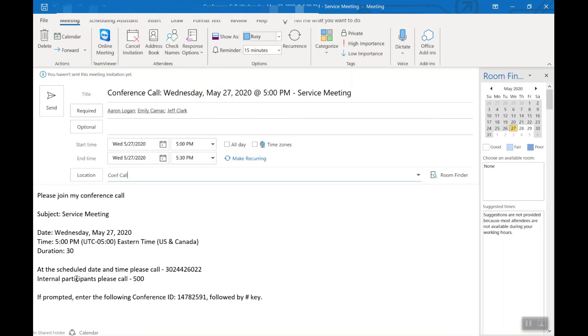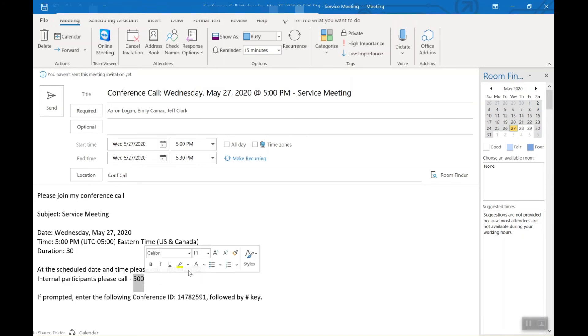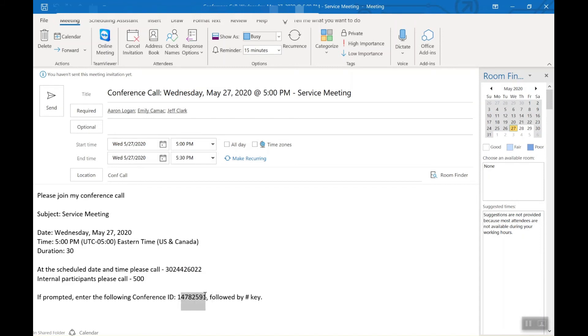The duration tells your outside parties what number to dial. Internal parties can dial this internal conference bridge extension. And then what ID to enter in when prompted.